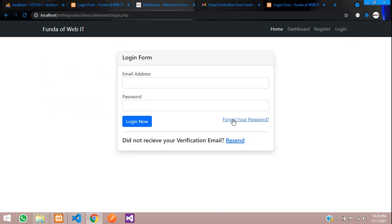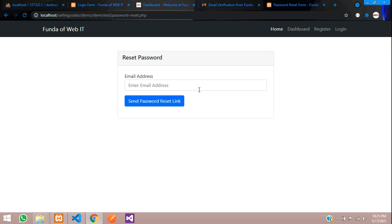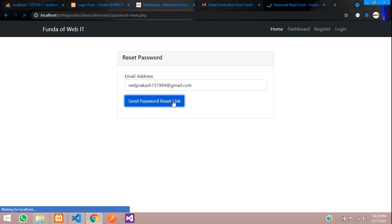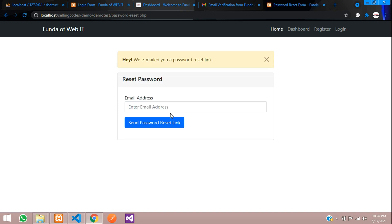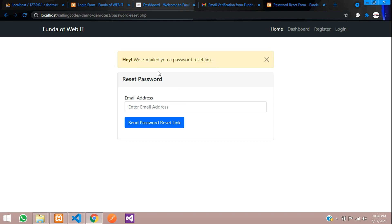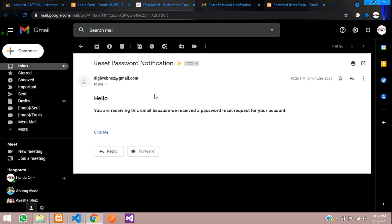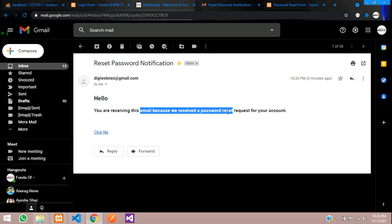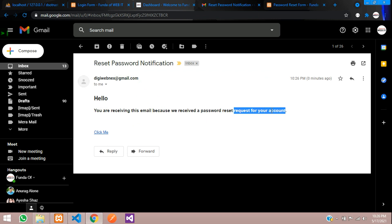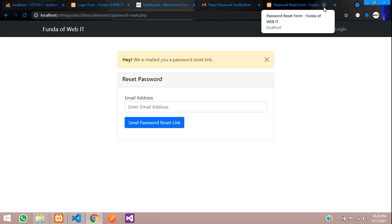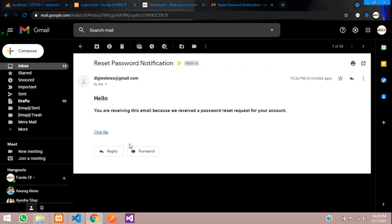You have seen how to login and register with this. And now let us move with the forget password thing. Click on forget password and put your email address and set password reset link. Click on it. We emailed you the password reset link. The email has gone. Let us go to our Gmail account and check. You received this email because we received a password reset request from your account. Let me close. And now let us click to change the password.